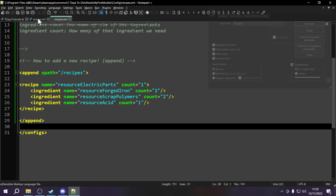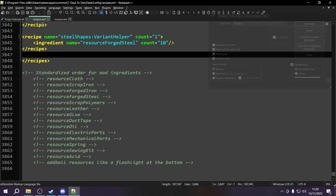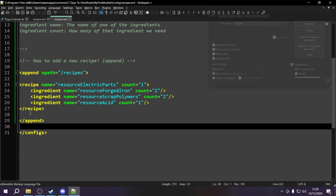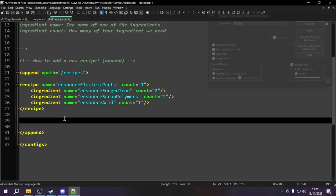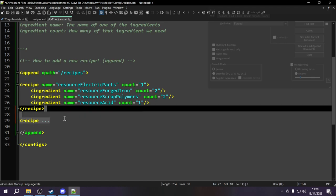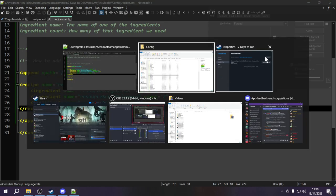We save the modlet file and then undo all changes to the vanilla file — hold Ctrl+Z until the pencil icon disappears, meaning the file is unchanged. Now the vanilla file is untouched but our modlet has the new append tag. To add a new recipe: write `<append xpath="/recipes">` and between the opening and closing append tags put any recipes you want to add. You can add as many recipes as you want within a single append tag.